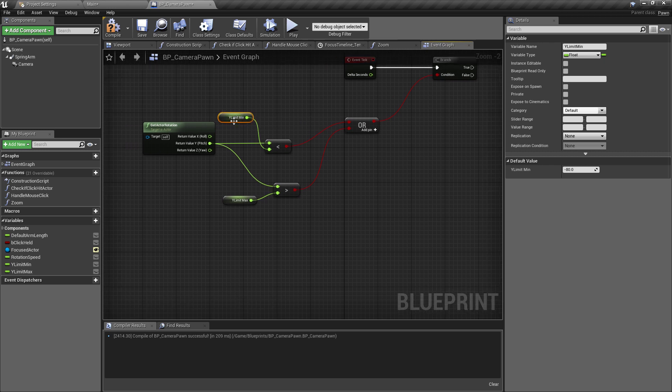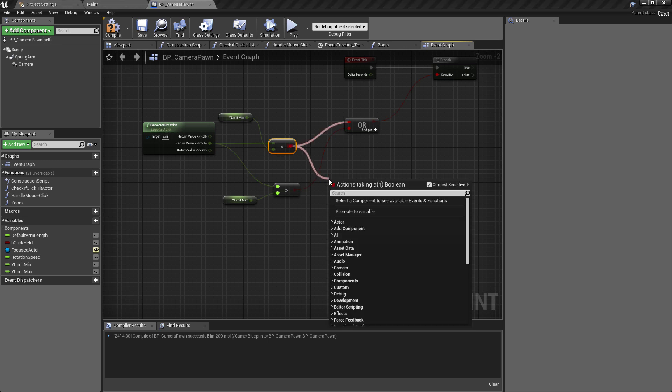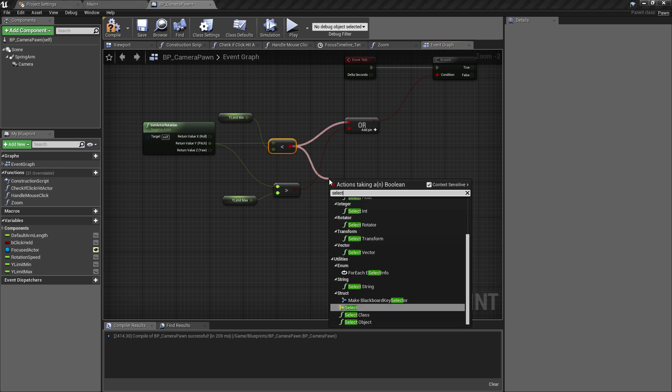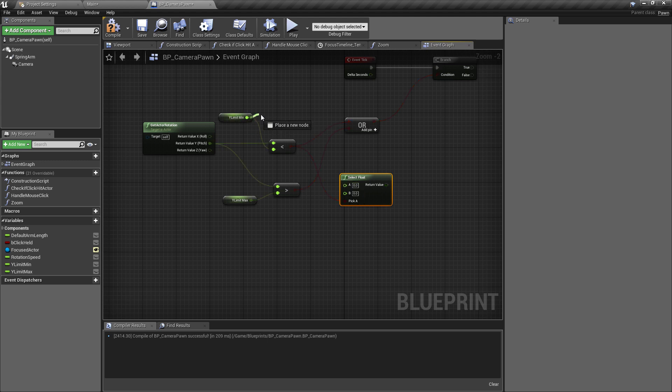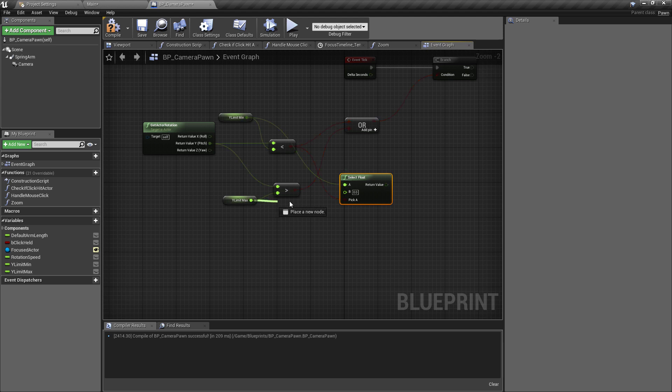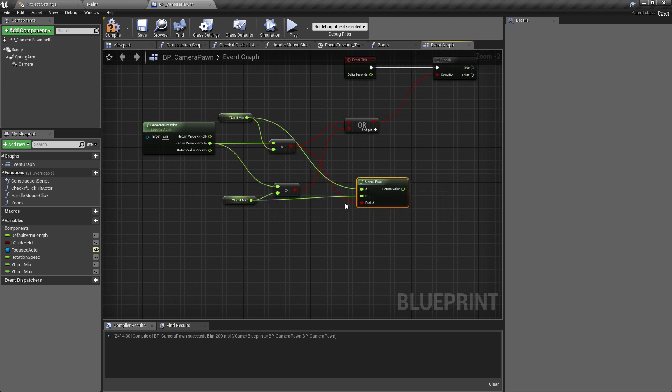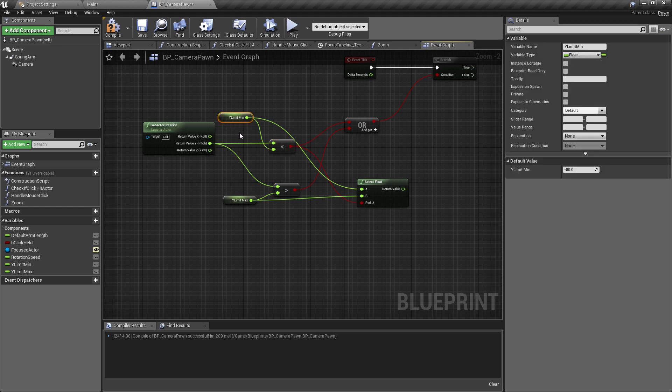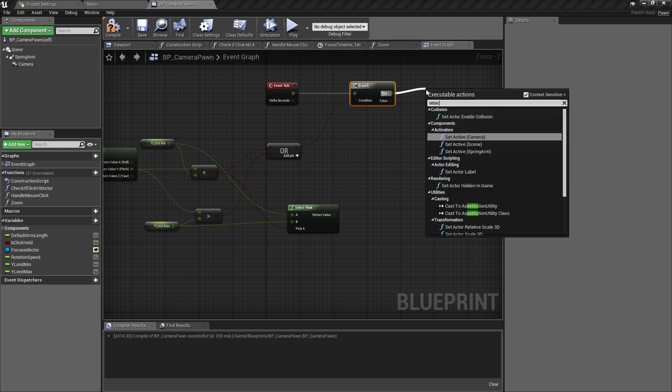Okay, so off of the check which is comparing against the Y limit min, I'm going to pull off of the boolean return again, and I want to find something called a select float. And this is just based on A or B, so whether it's true or false, it will pick one value or the other. So we're going to plug the minimum value into A and the max value into B, so that will return a float for us based on whether this is less than our minimum limit.